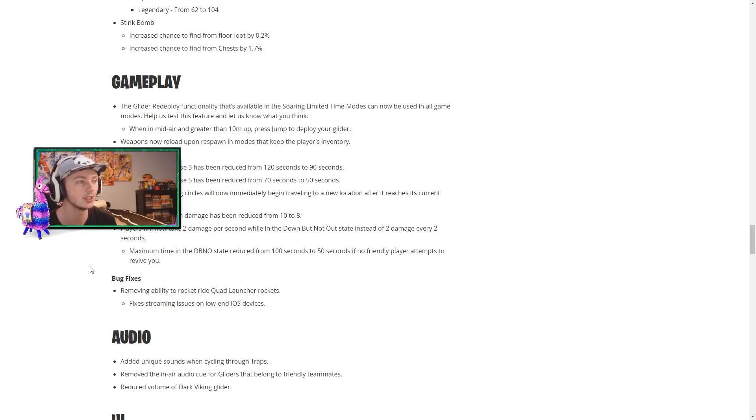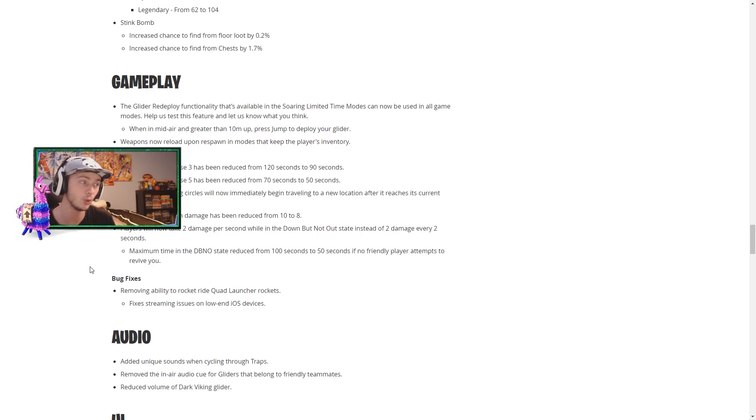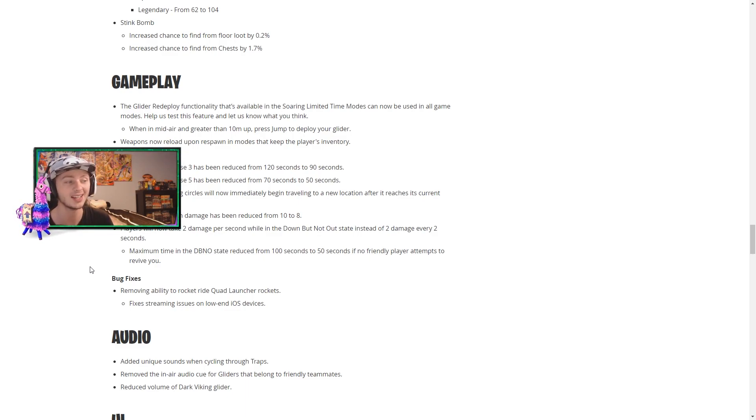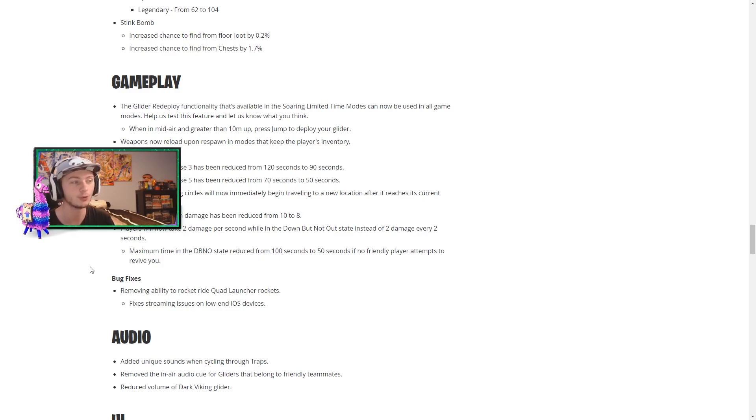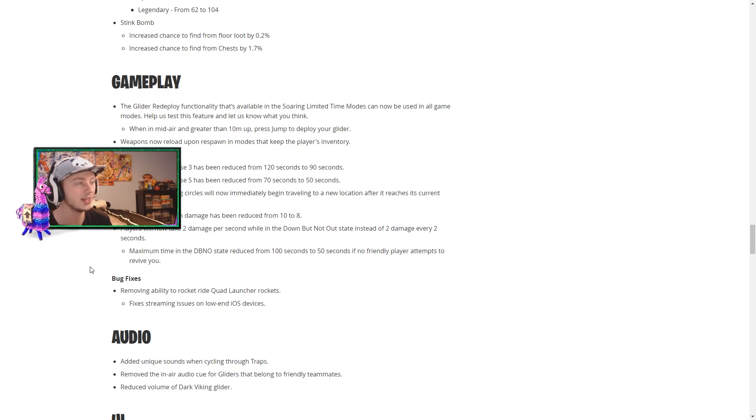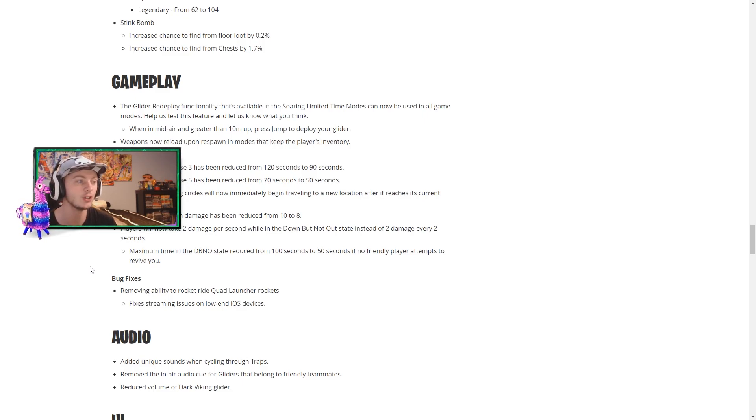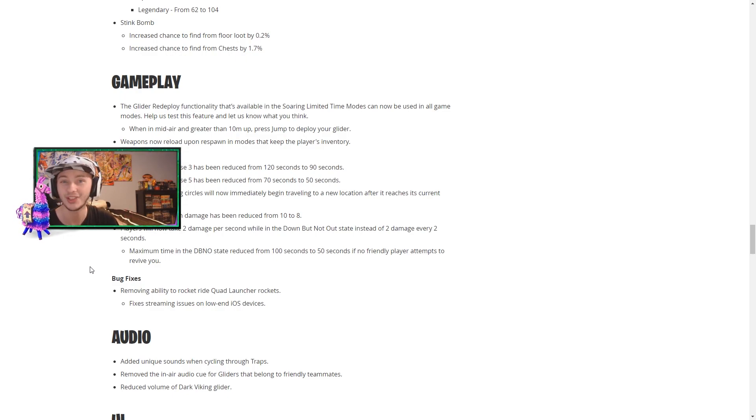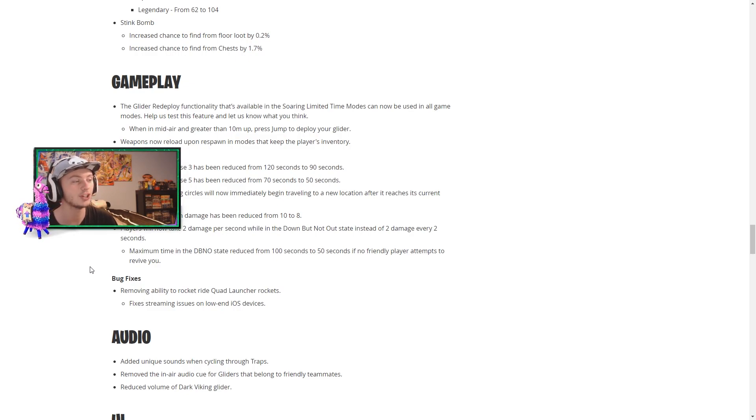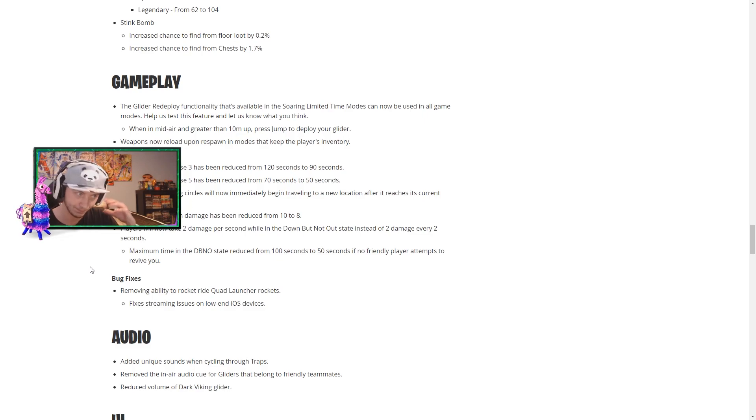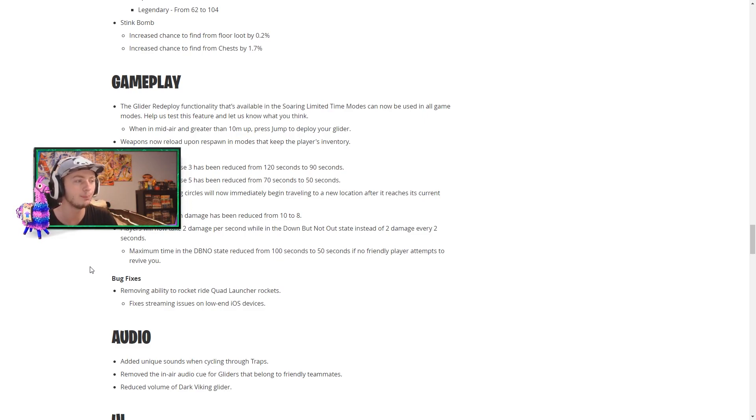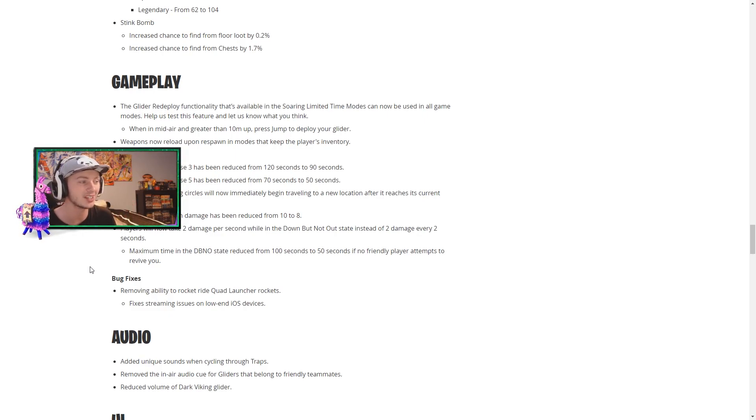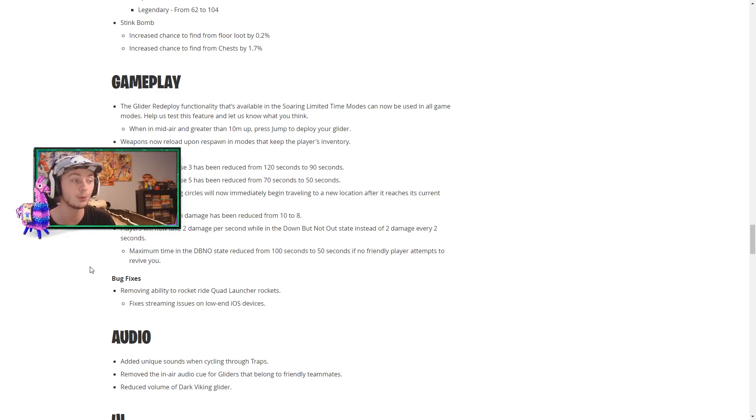Weapons now reload upon respawning in modes that keep the player's inventory. That's pretty cool. And we have some changes to the storm. So the wait time for phase three has been reduced from 120 seconds to 90. And the wait time for phase five has been reduced from 70 to 50 seconds. And then late game moving circles will now immediately begin traveling to a new location after it reaches its current destination. That's gonna be insane. I'm gonna have to deal with that in the skirmish this weekend. And the maximum damage has been reduced from 10 to 8. So I'm assuming this will all be pushed slightly to making it more of a fight as opposed to a heal off. I guess we're gonna see what this actually does.